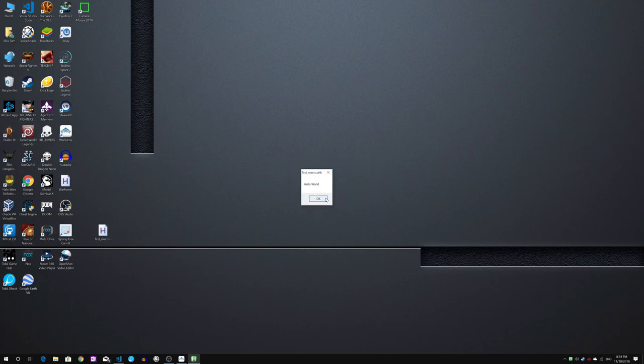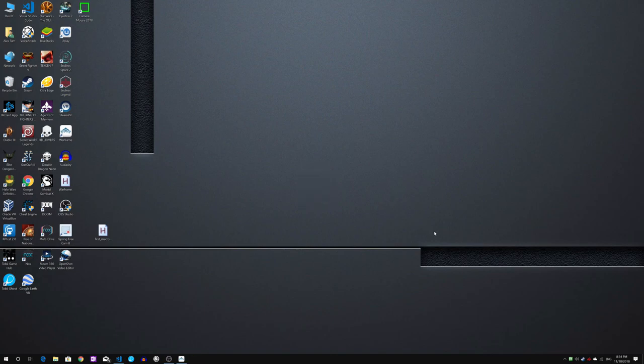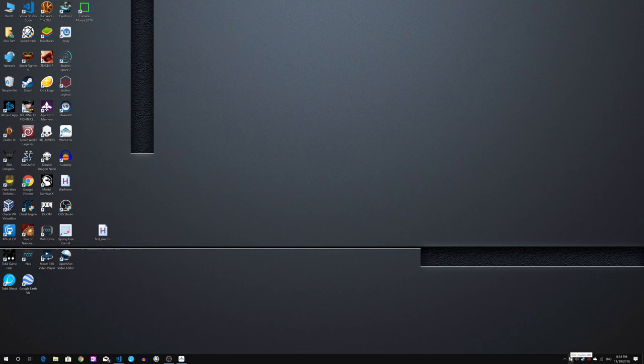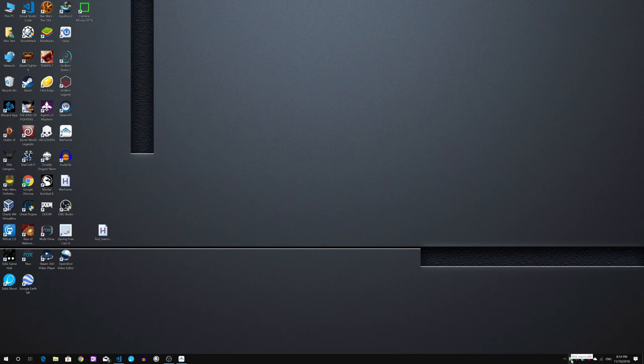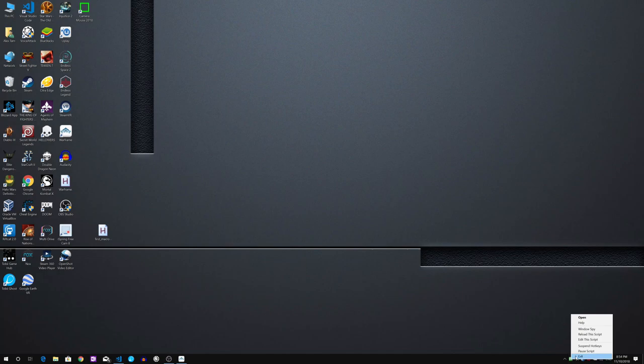Our script works. In any case you want to turn off the macro and return the Q key back to normal, because right now the Q key is been assigned to do this thing forever as long as this icon still runs in this place. What we need to do is to right click and exit the macro script.